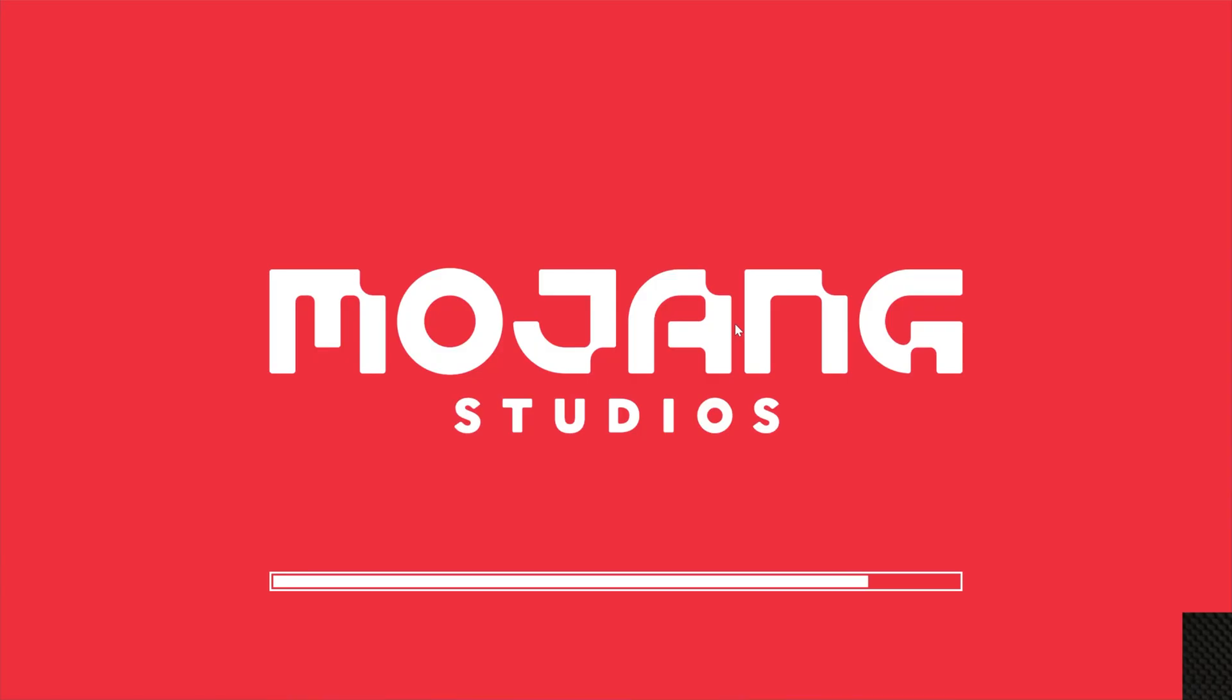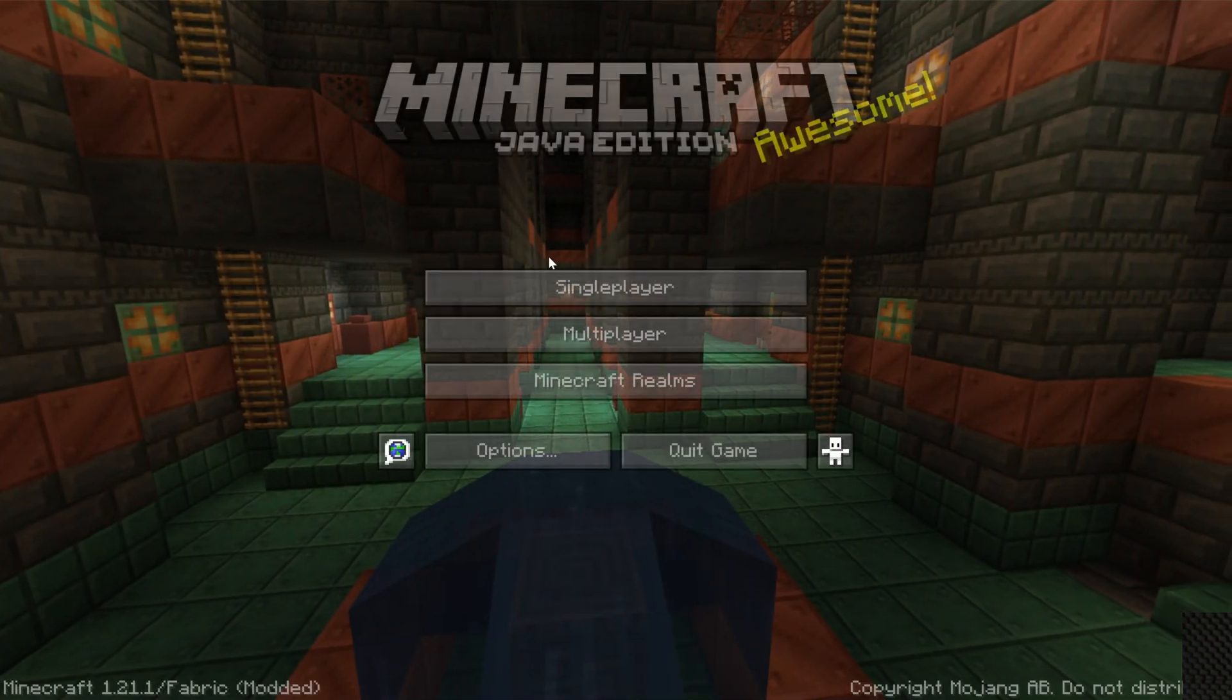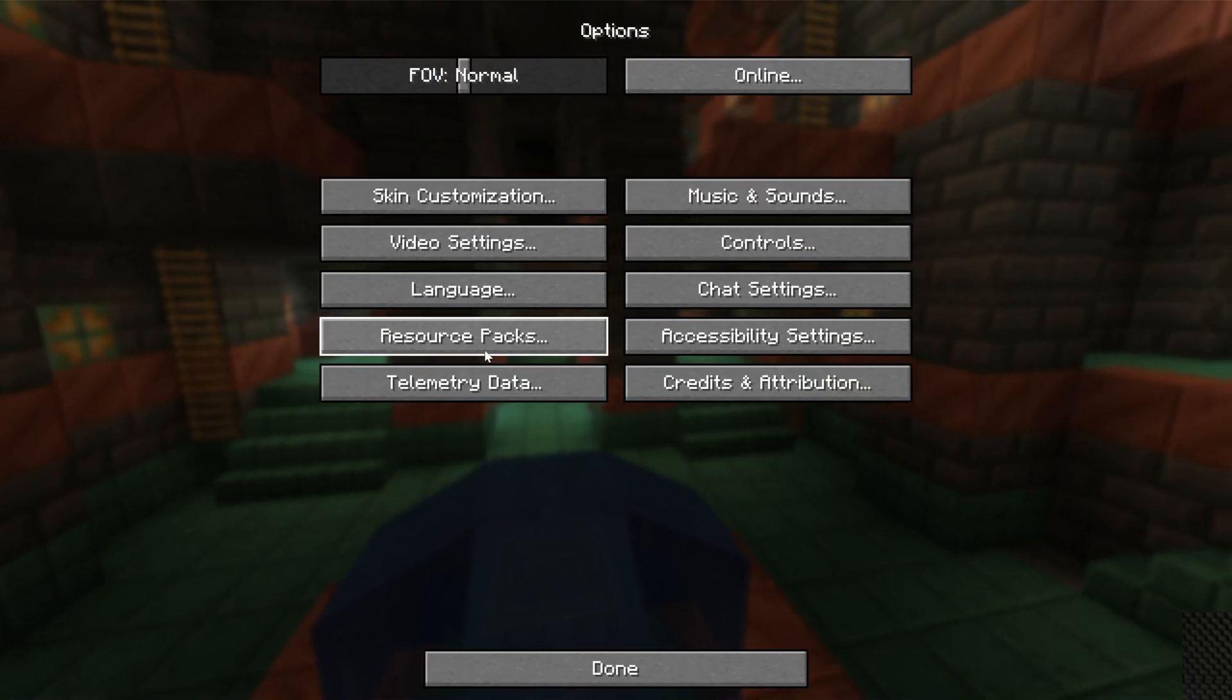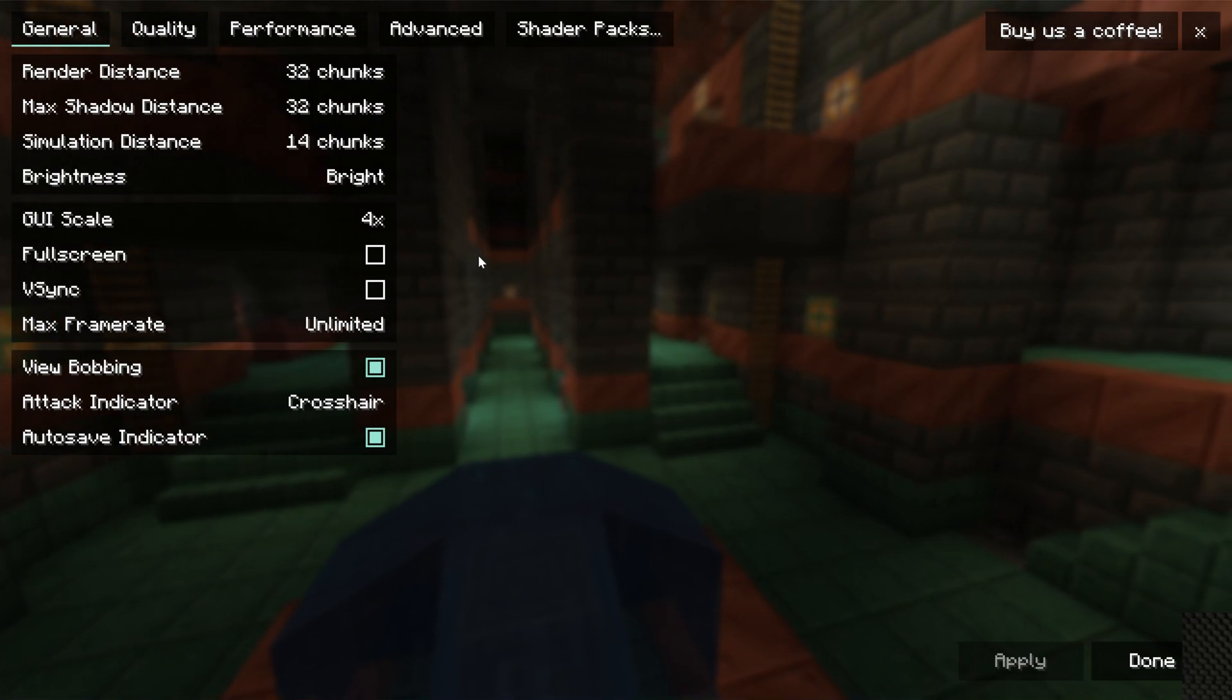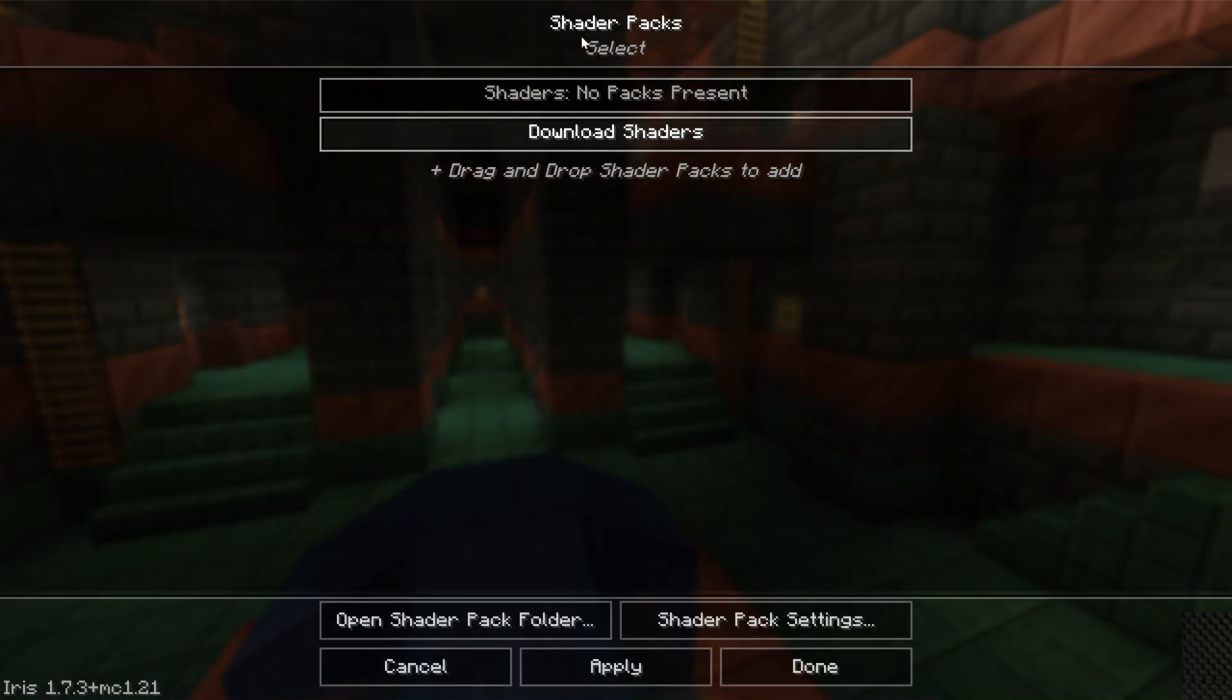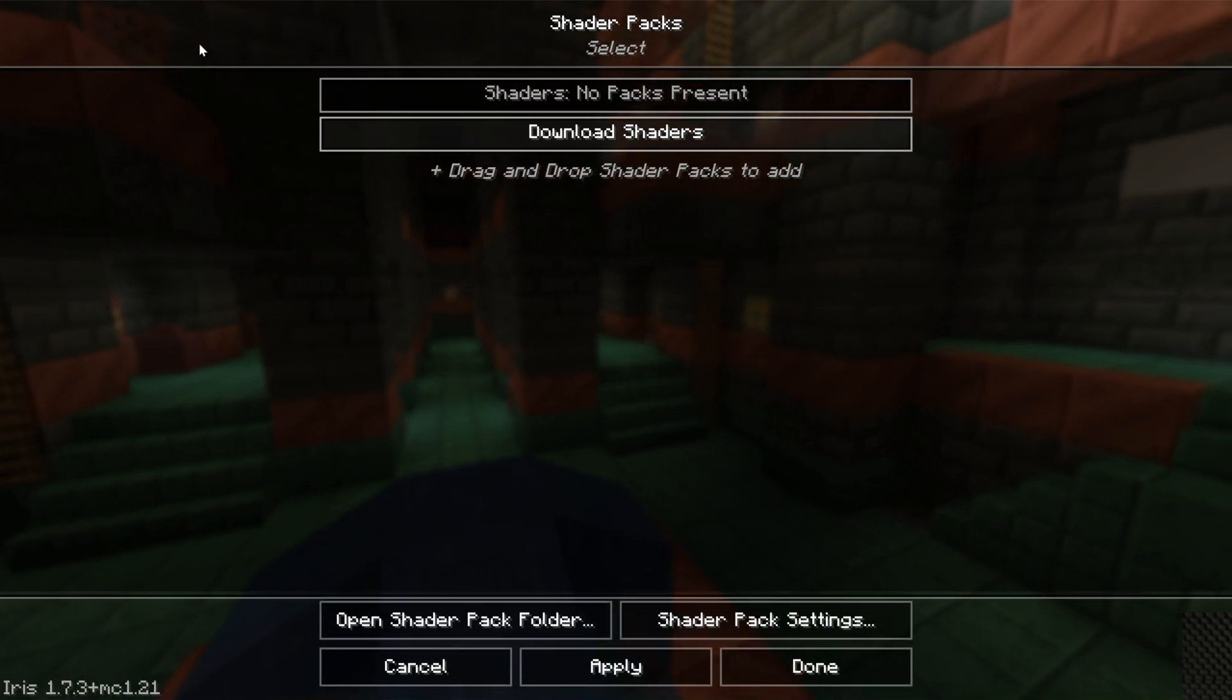And once we are in Minecraft, it's actually really easy to install our shader packs from here. To do that, you want to go to Options from the Minecraft main menu, then click on Video Settings, and instantly you'll notice this is very different. Go to Shader Packs here up at the top, and we'll be able to add our shaders here.